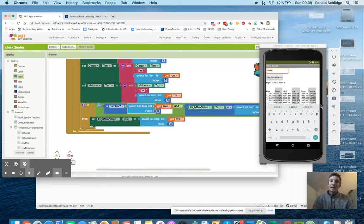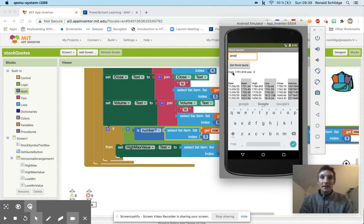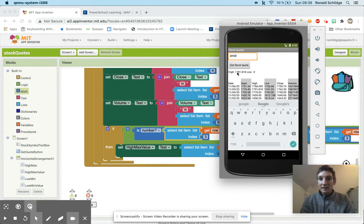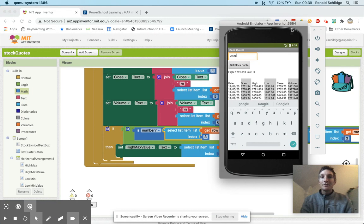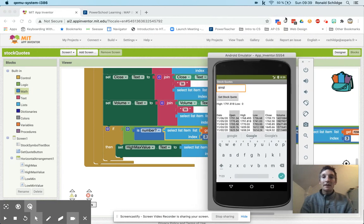So again back over here, hit this get stock data, and you can see that boom, the high value appears right there. And indeed is this the highest value in this column? Yes it is, there it is in the second position. Great that's working, so we'll stop there and do the low in the next video.